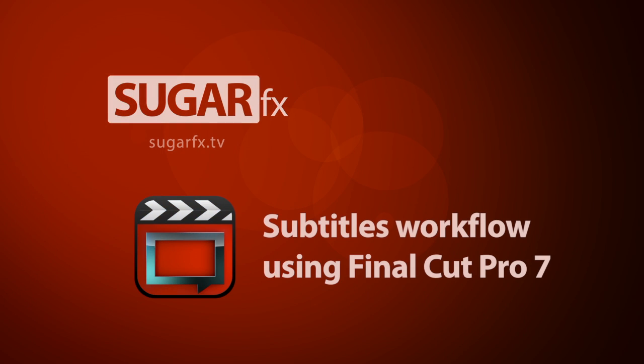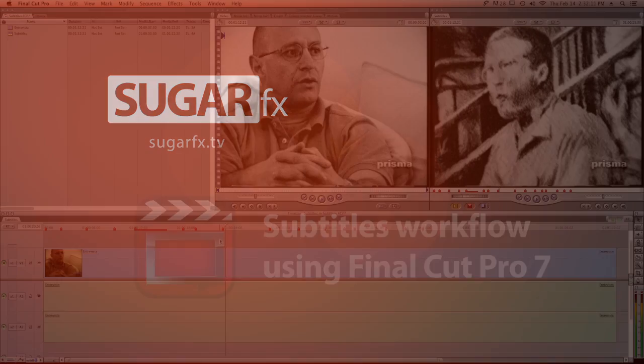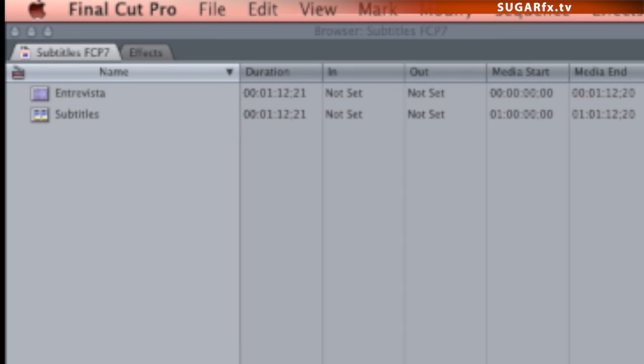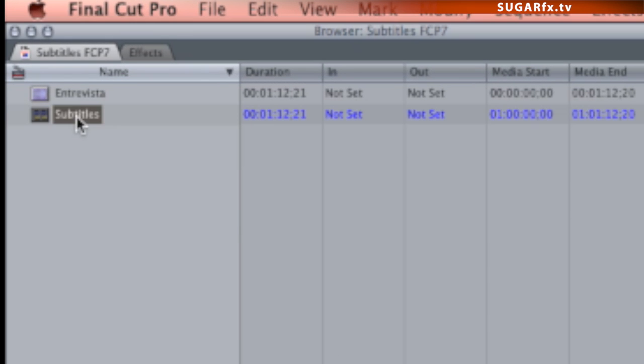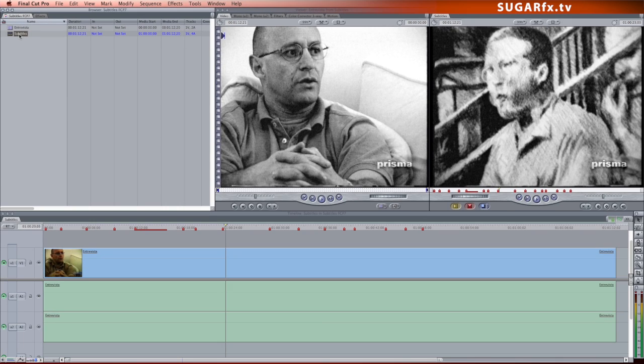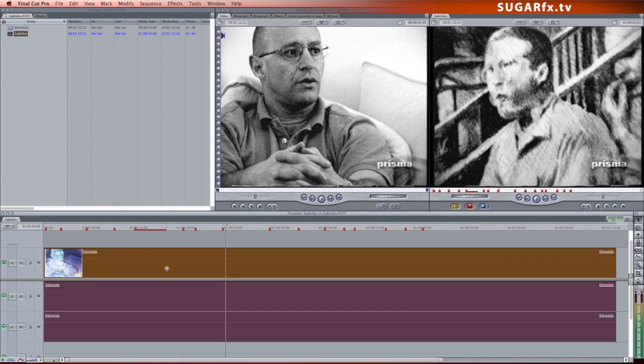In this tutorial, I want to show you one of the workflows when creating subtitles within Final Cut Pro 7. First, you need to create an empty sequence and the name of the sequence must be called Subtitles. Place your final movie in this sequence in the same way as what I have here.